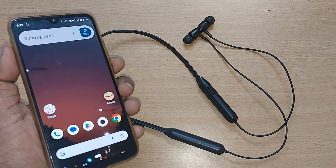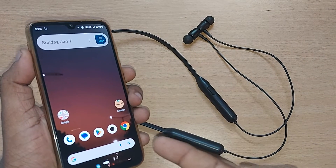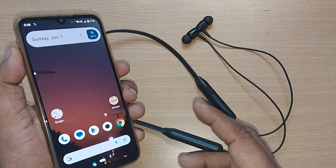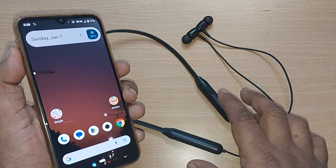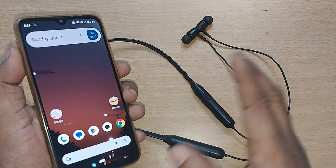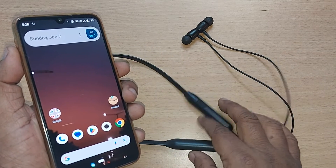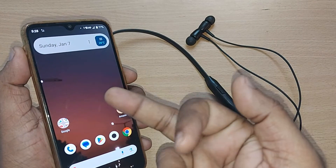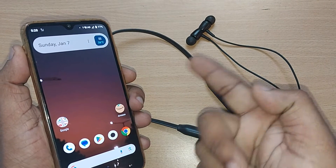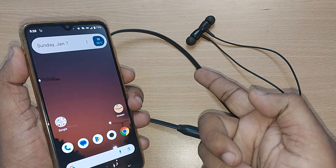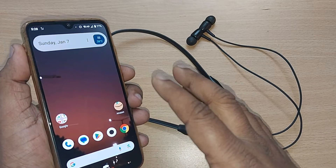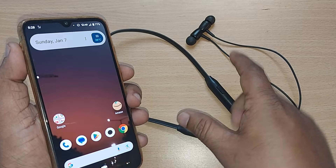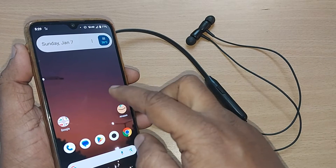If you have connected your Bluetooth headset to your Android mobile and you would like to unpair from this mobile to use it with some other Android device or mobile phone, we are going to see how to do that in this video.